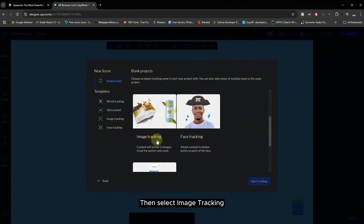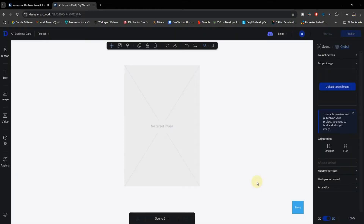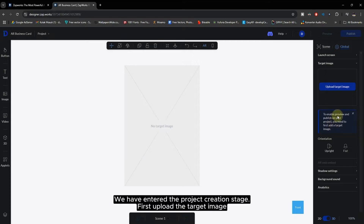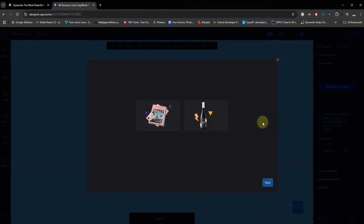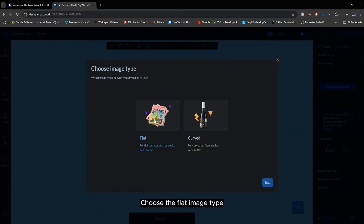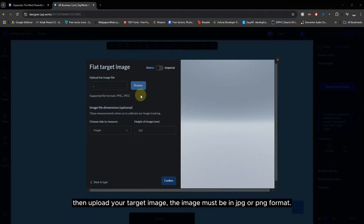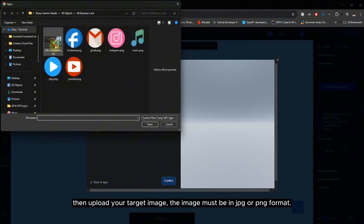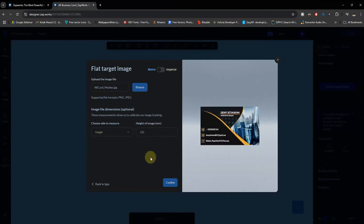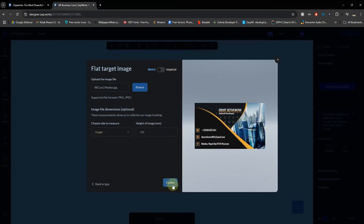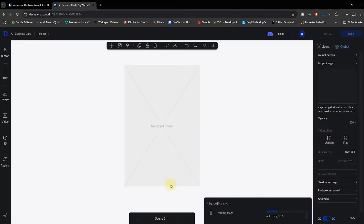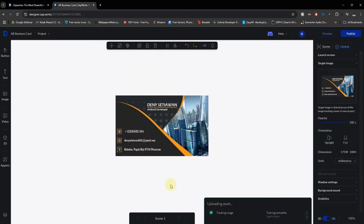Then select Image Tracking. We have entered the project creation stage. First, upload the target image. Choose the flat image type, then upload your target image. The image must be in JPG or PNG format. Select flat orientation.